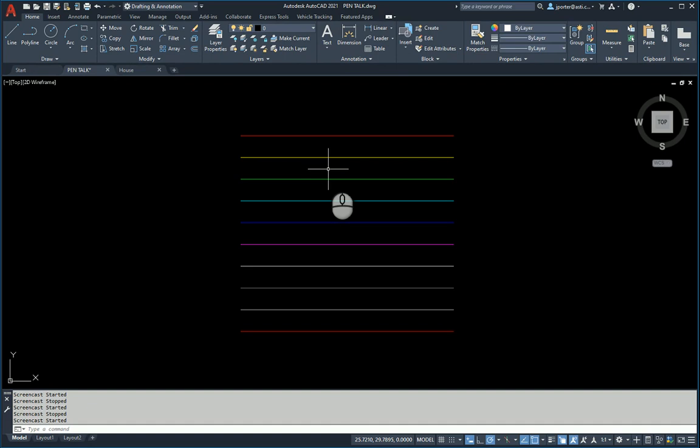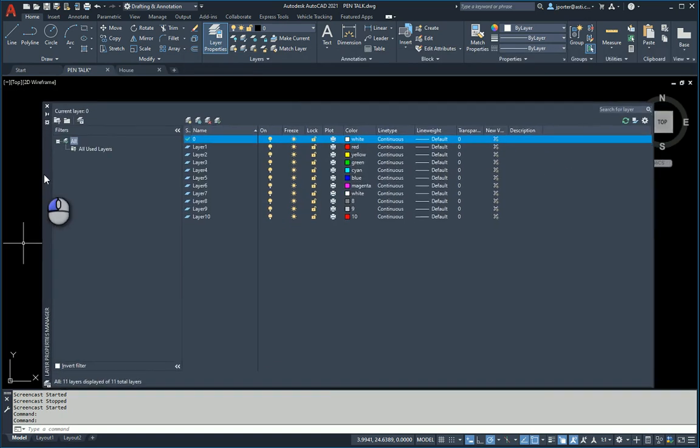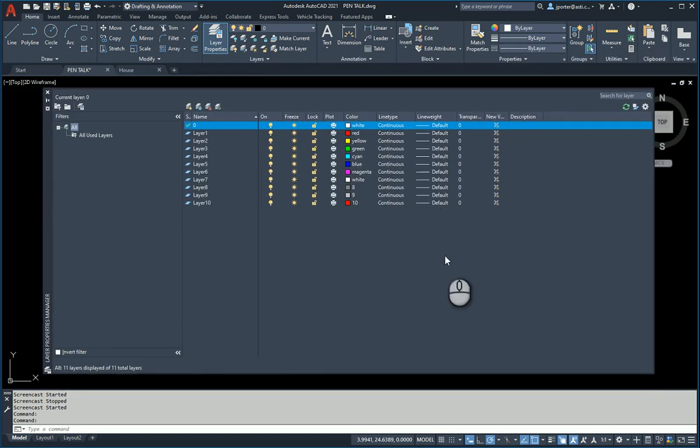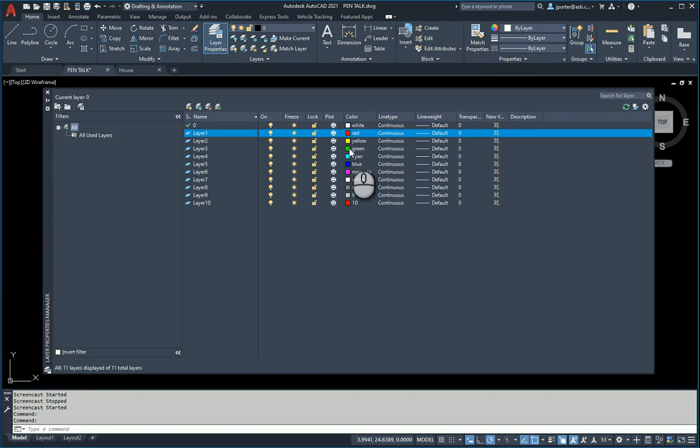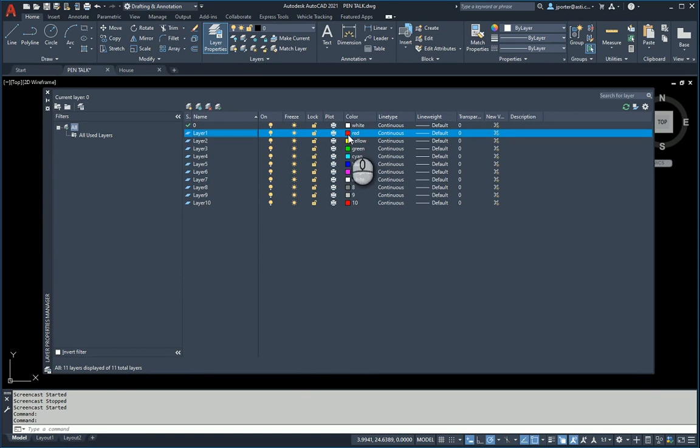On my screen I have ten layers, ten colors, ten lines with ten layers. Layer number one is color number one, red, two is yellow, green, cyan, blue, magenta, so on and so on. One through ten are the colors I'm going to be talking about.